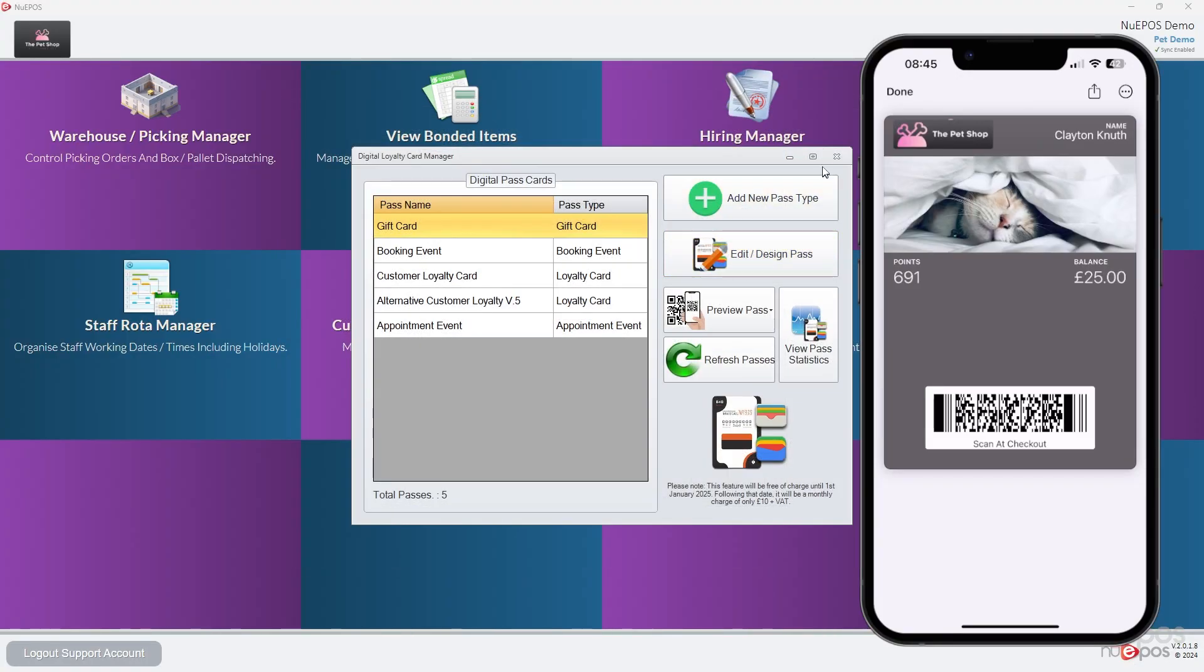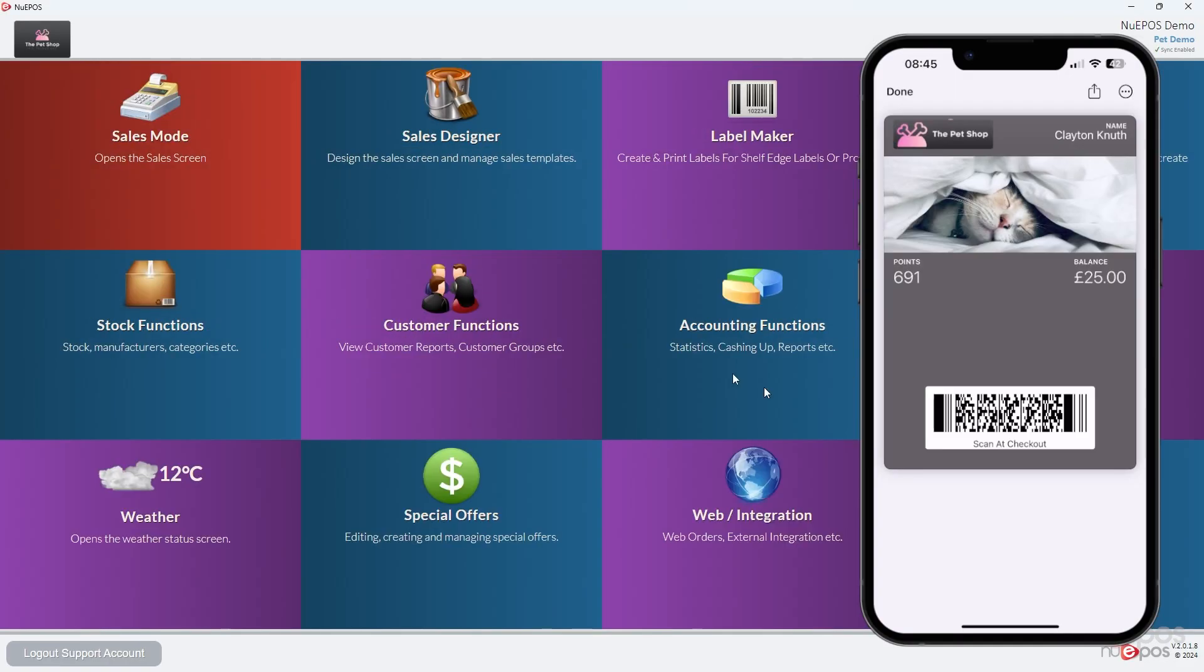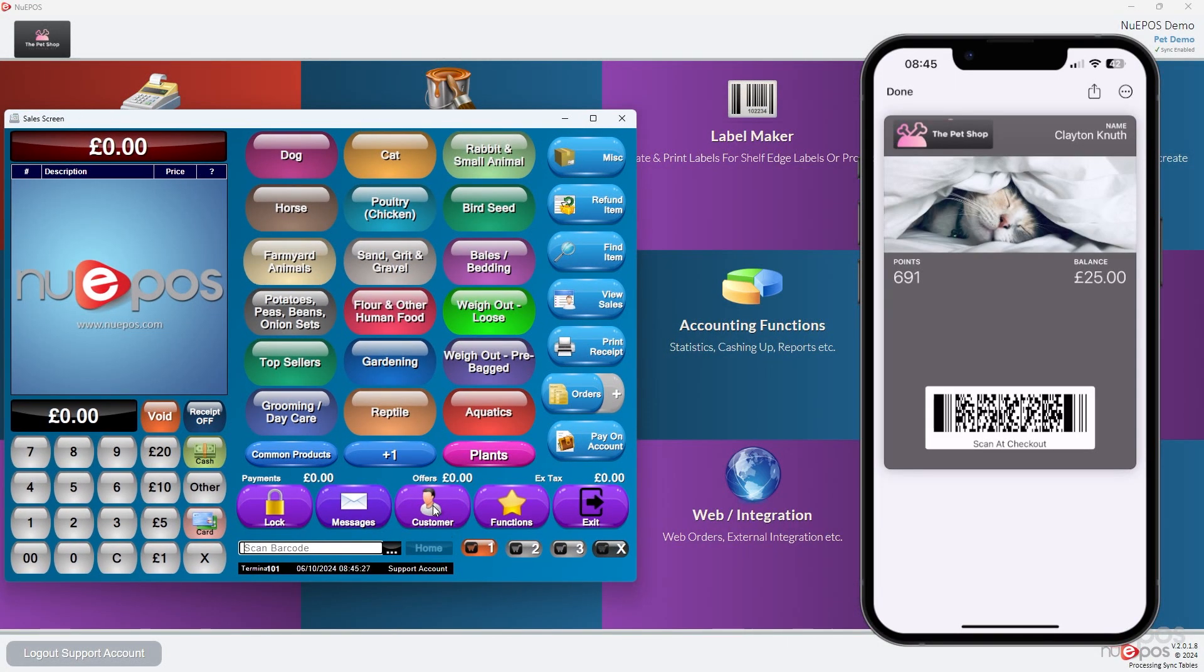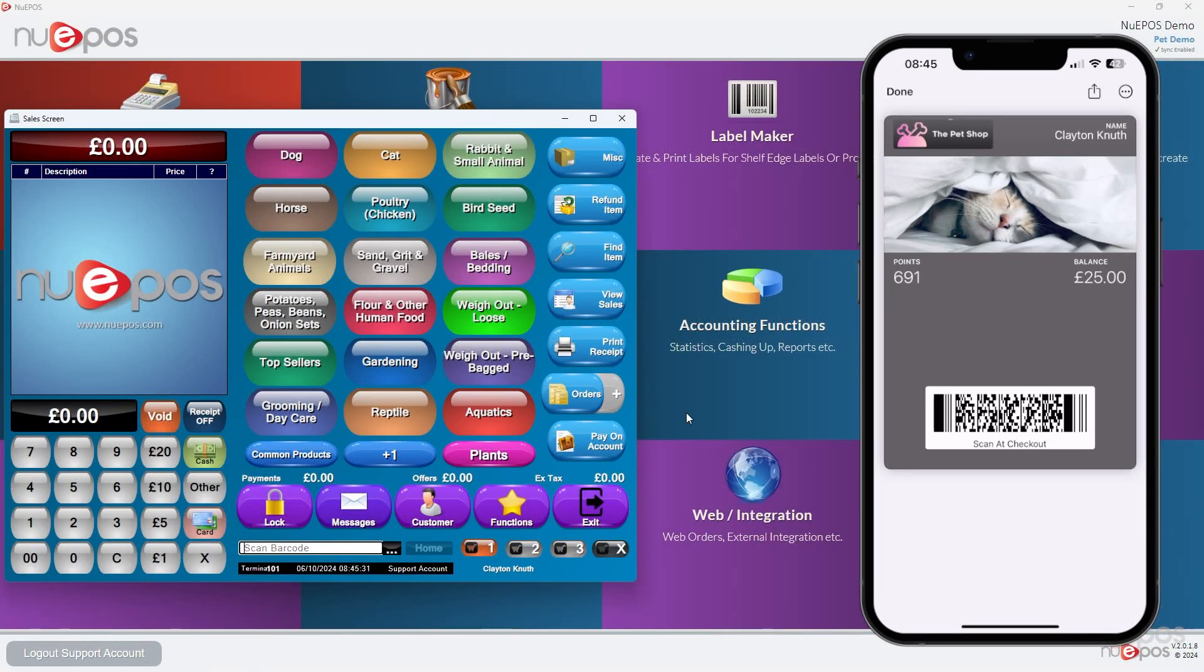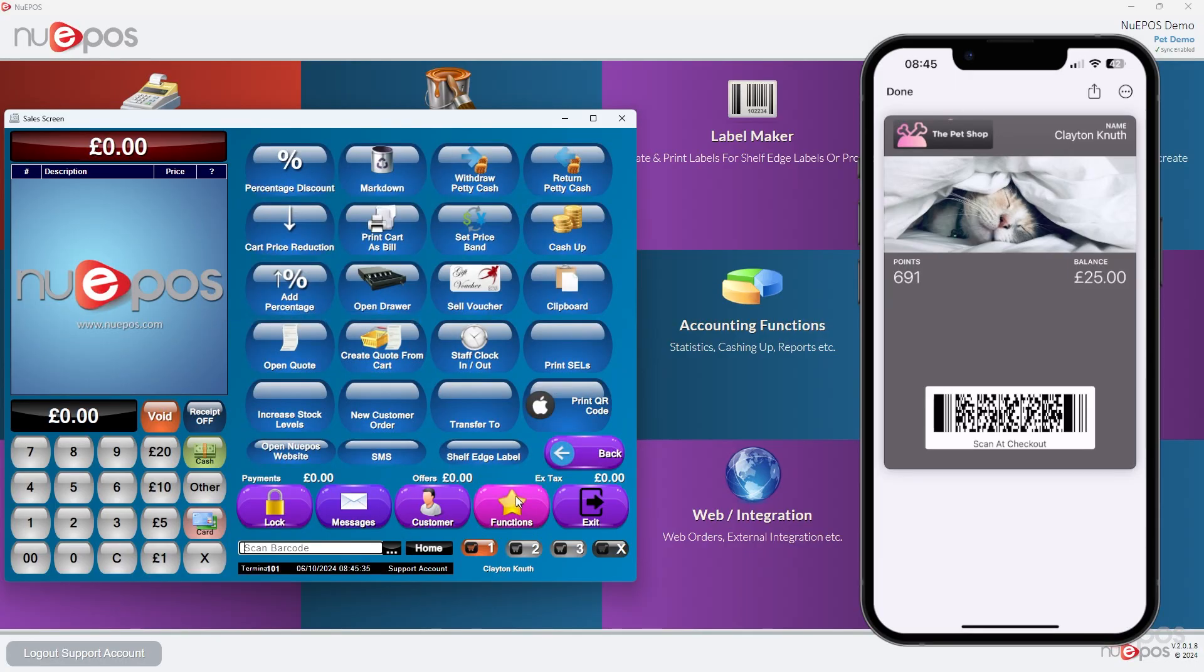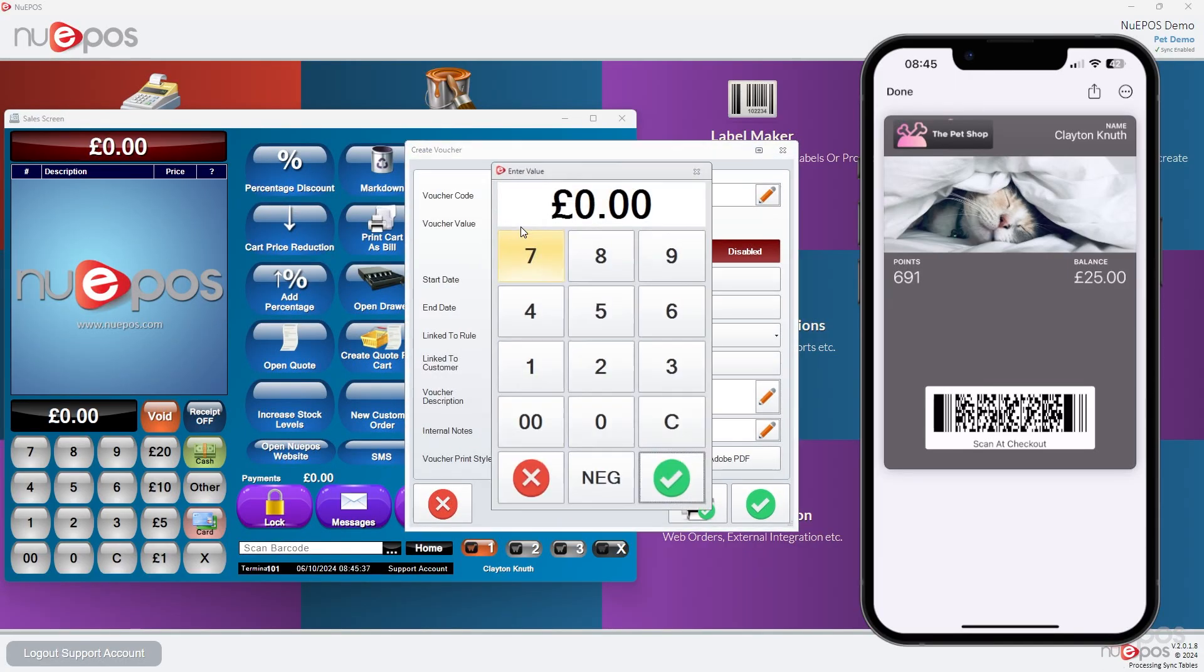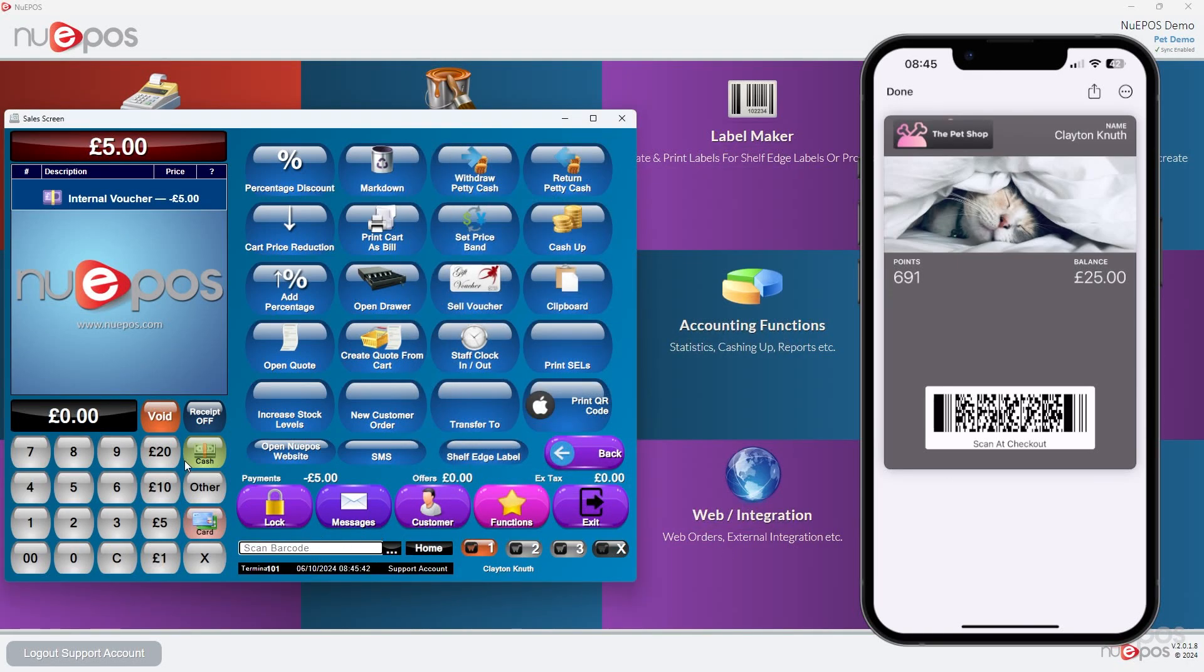The good thing about the passes is they also update automatically as well. So if I was to find the customer here, and then if I go functions, sell voucher, let's say £5, then print it, and then press cash.